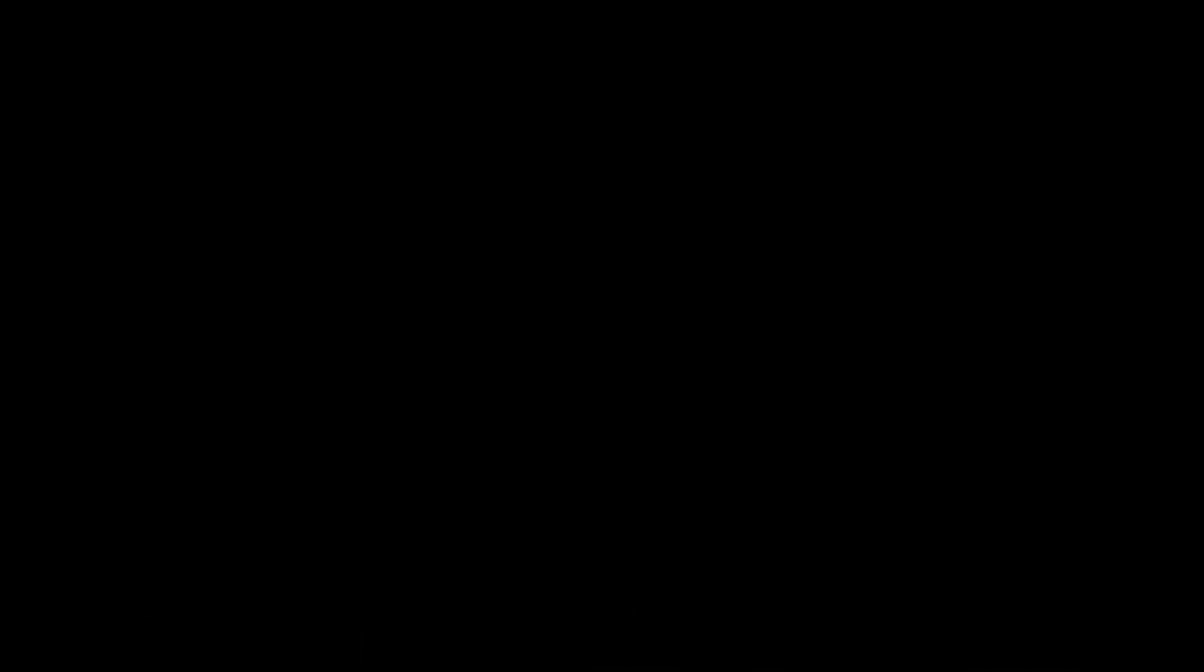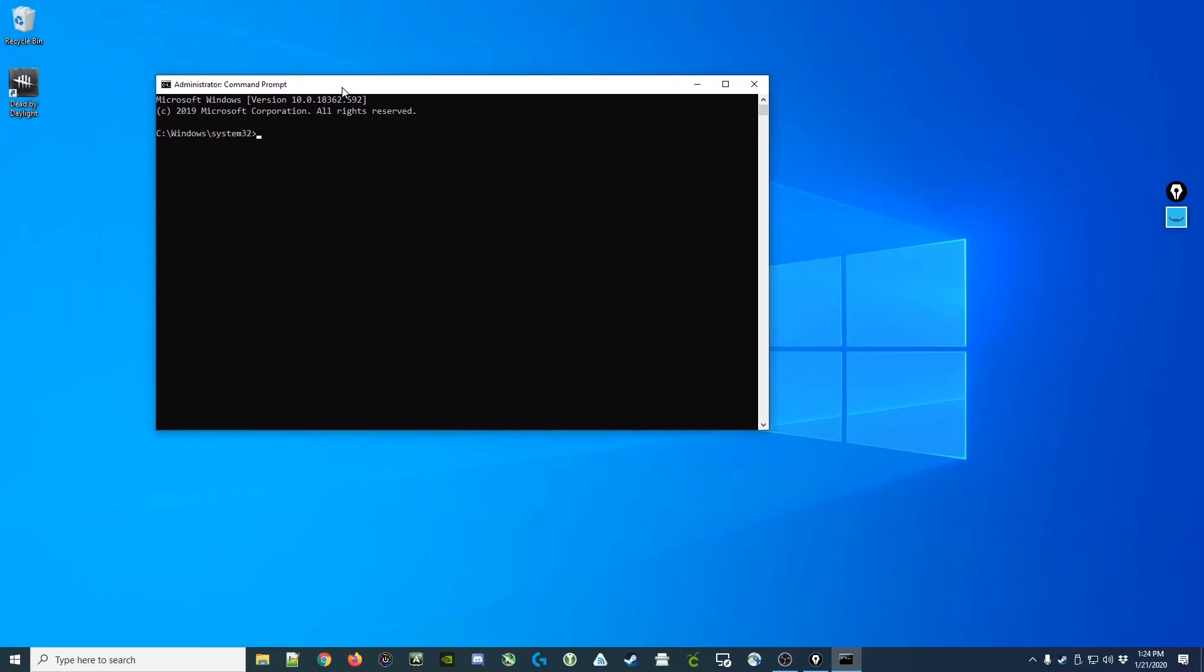Once you click that, you will get the UAC prompt. We click yes, and now we're logged in as an administrator, which means that any commands we do will be done with administrator rights.